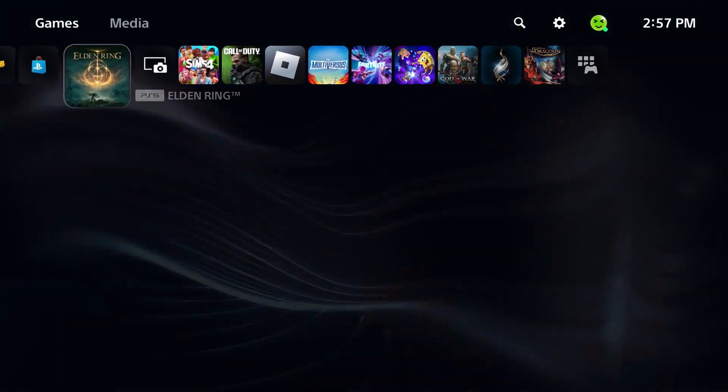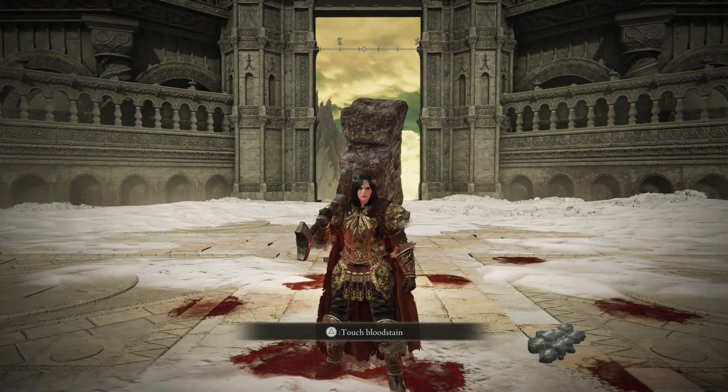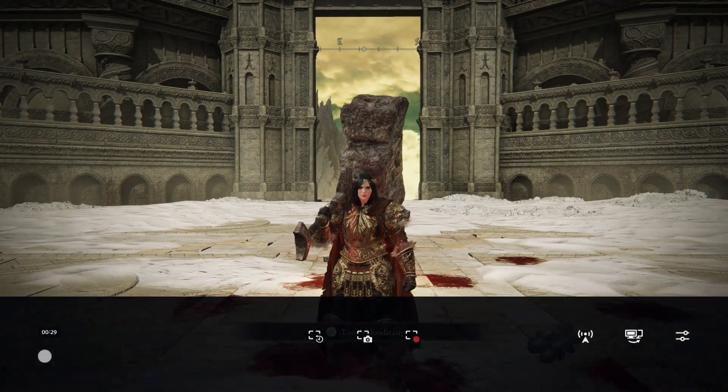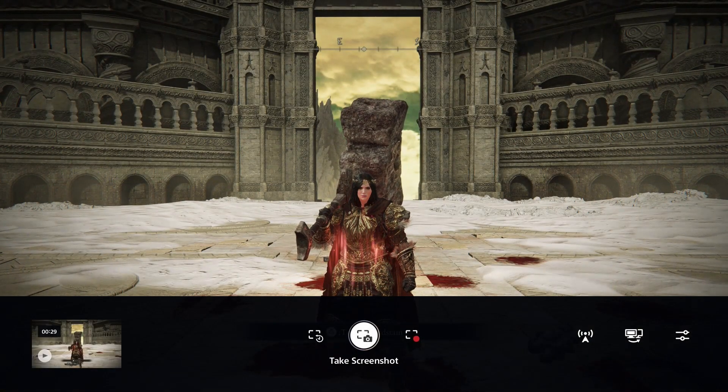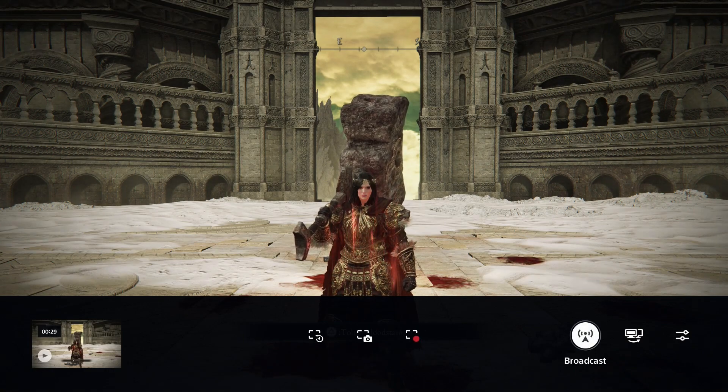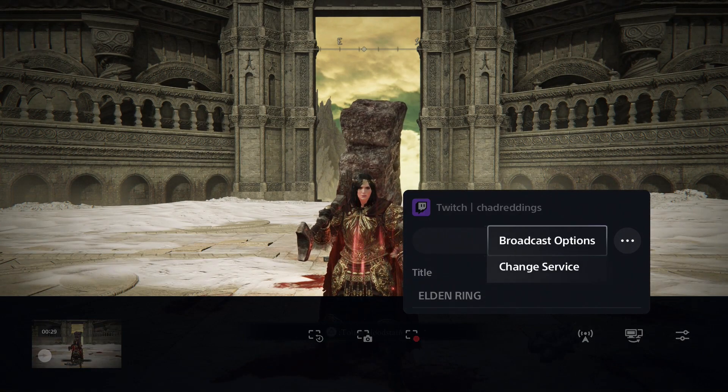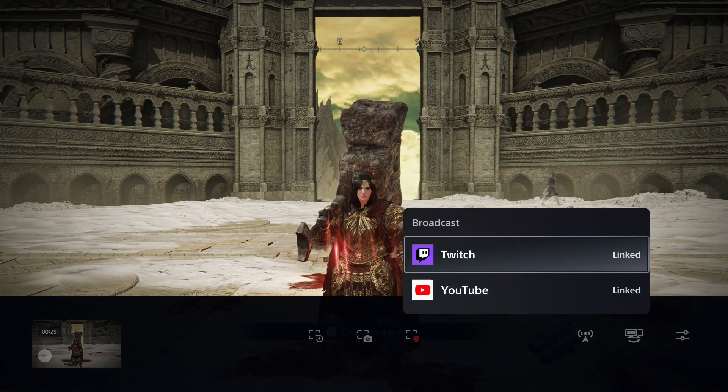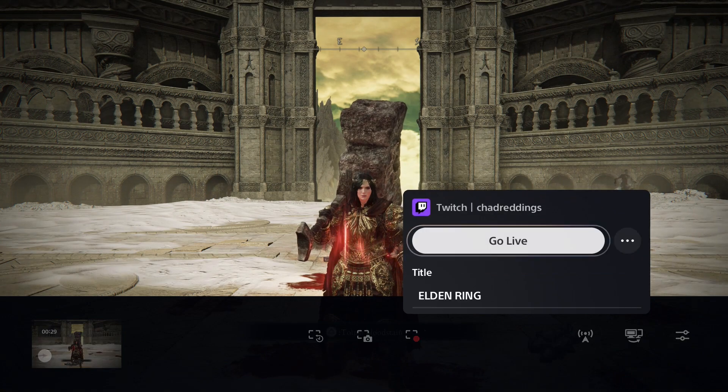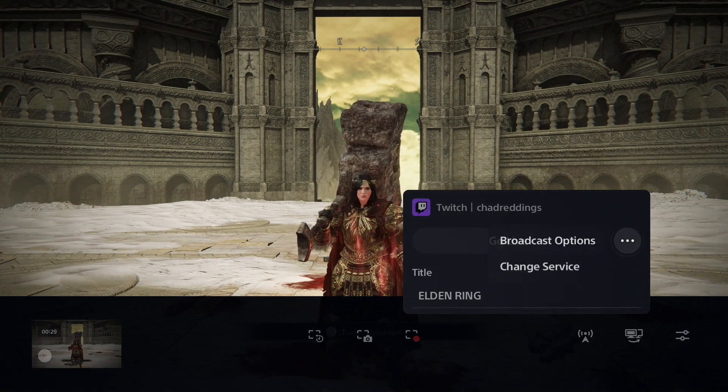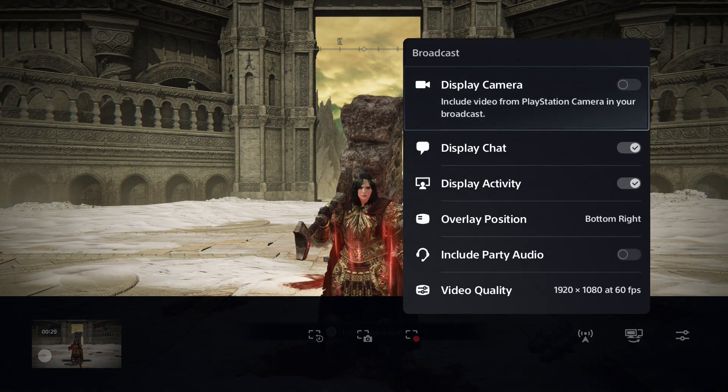Once you've linked your account, you want to open up the game where you want to record, then press the share button on your controller and from here scroll over and select broadcast. When you first get here, you just want to select Twitch and then go to the three dots and go to broadcast options.